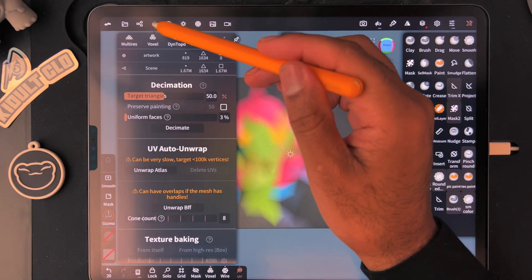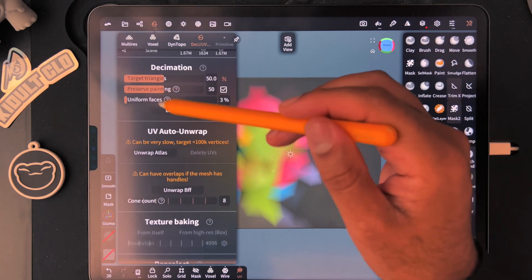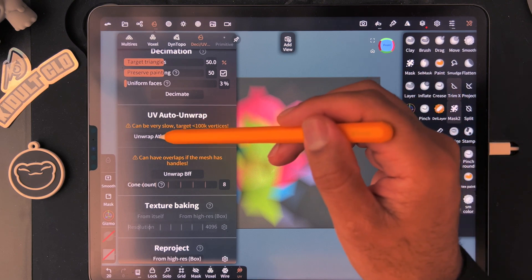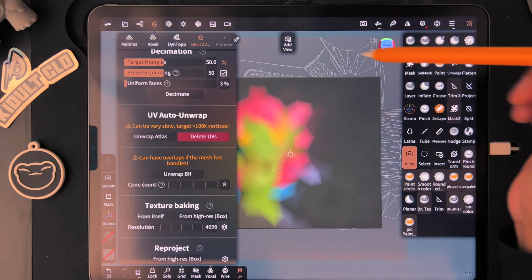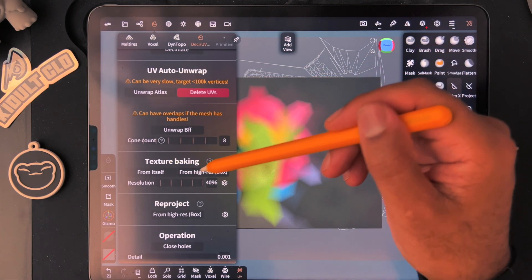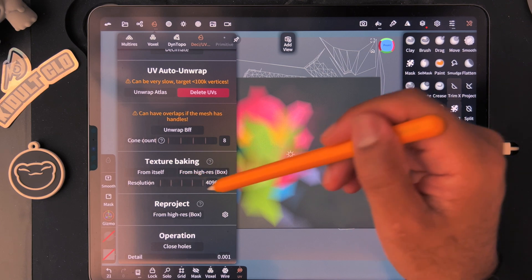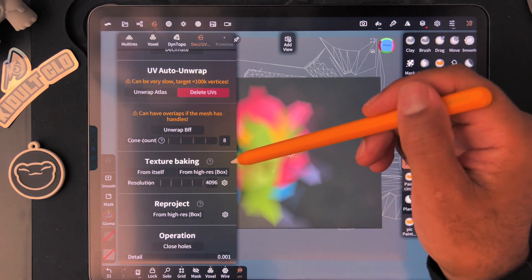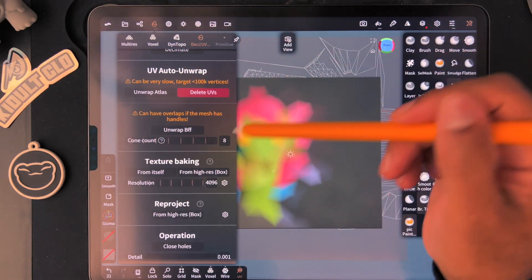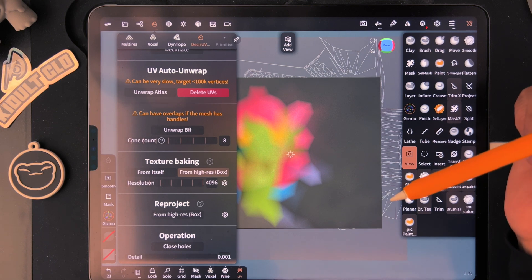We'll go back, turn the original box back on so we don't forget it later. Go to UV — Auto Unwrap, Unwrap Atlas — you'll see all those UV shapes. Go down to Texture Baking and turn the resolution all the way up if you want. Then select 'From High Res Box' — this bakes from the high-res version to the low-res version.